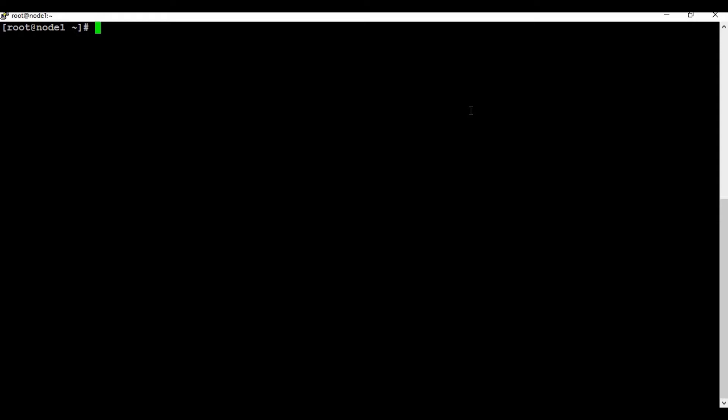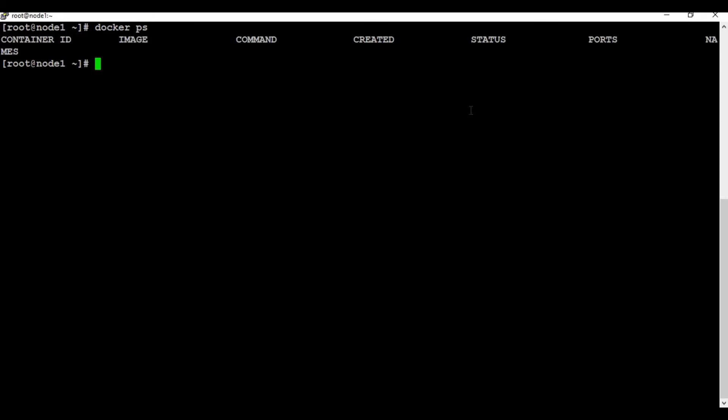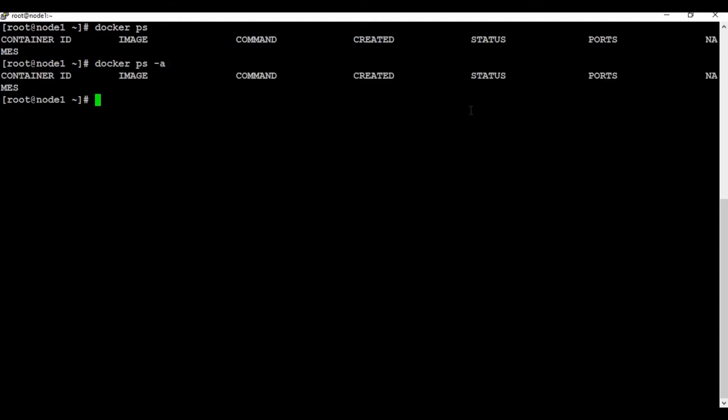Now we have Docker running, so the next step is to run the Artifactory container. I don't have any containers running right now, and I don't have any stopped containers either. You can also check out the tutorial on common Docker commands for finding out this information.